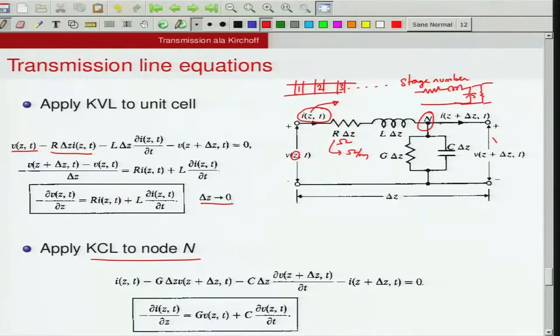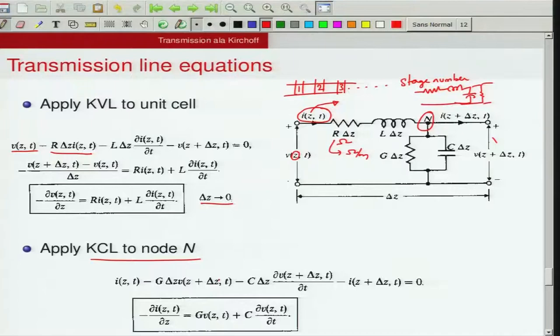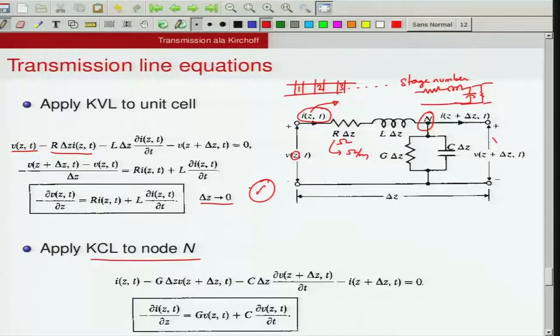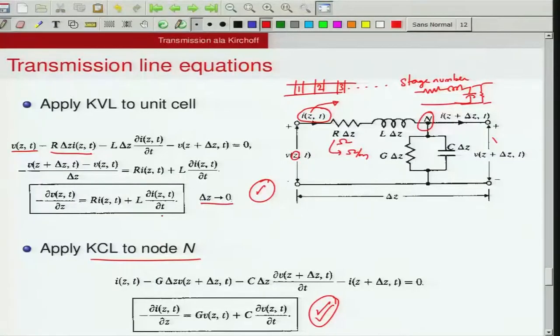Similarly, applying KCL to node n: the current coming in is I(z,t), the current going out is I(z+Δz,t), and there are two currents flowing through the shunt elements — one through G·V(z+Δz,t) and one through C·∂V/∂t. Rearranging gives: −∂I/∂z = G·V + C·∂V/∂t. So you have one equation describing how voltage changes and another describing how current changes. These first-order partial differential equations are very similar to the expressions for electric and magnetic fields in a plane wave.